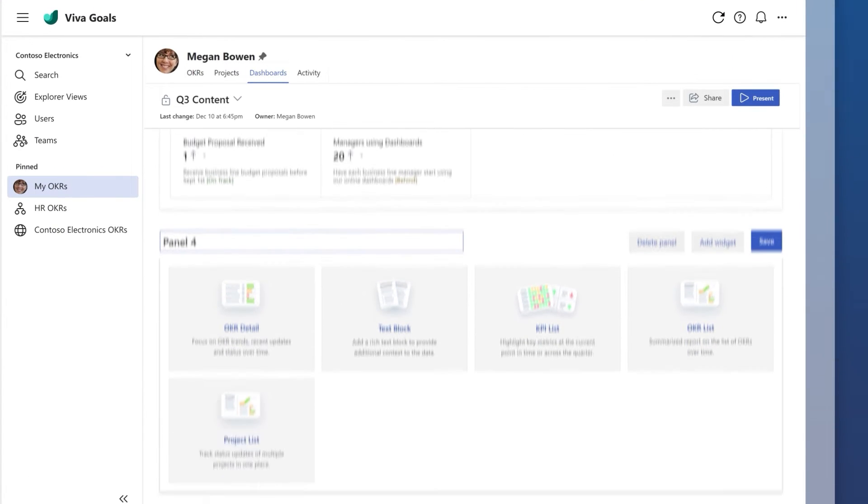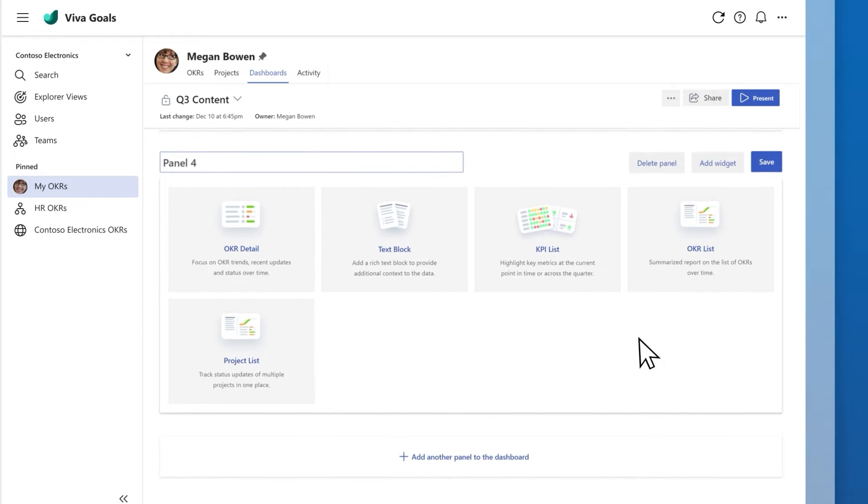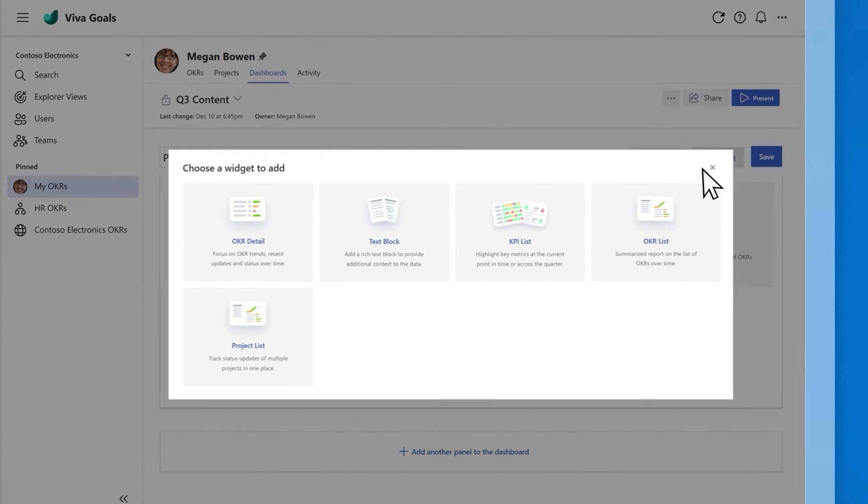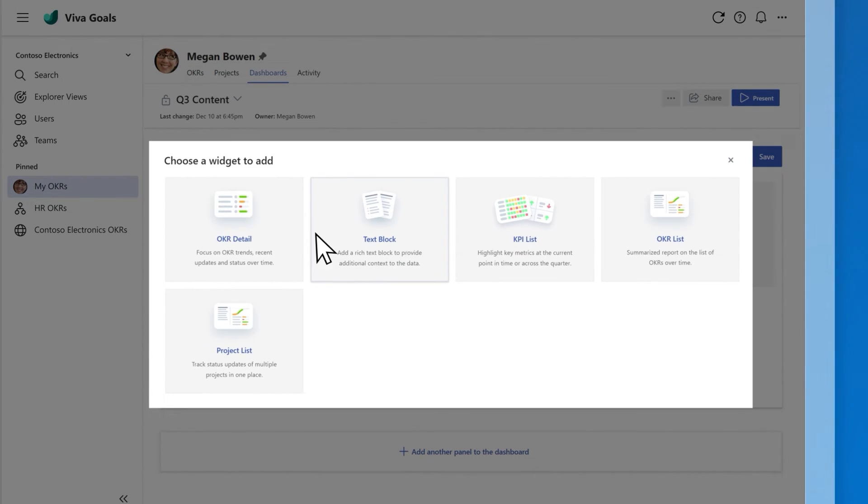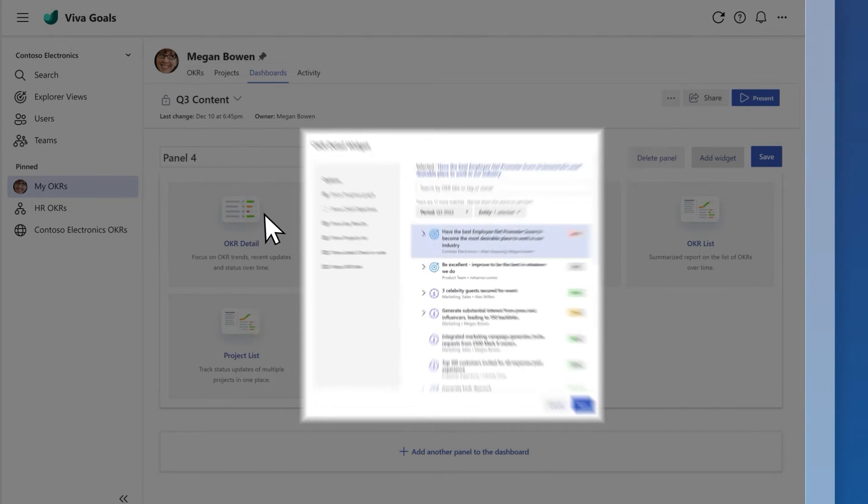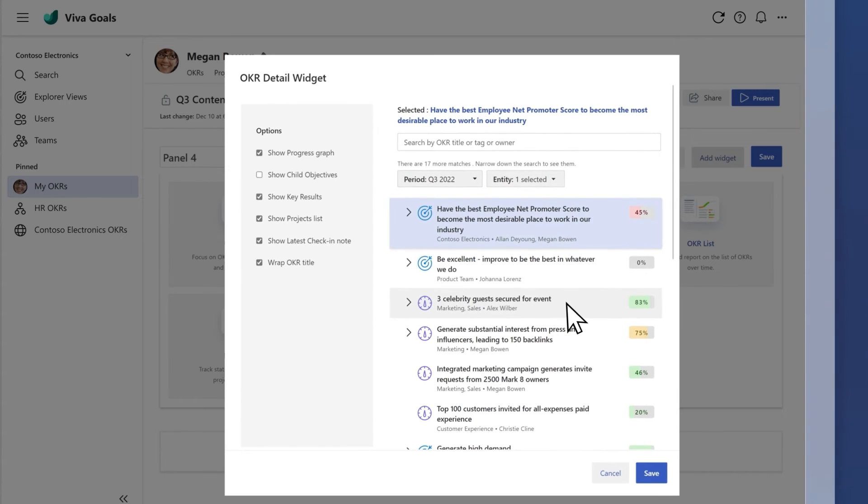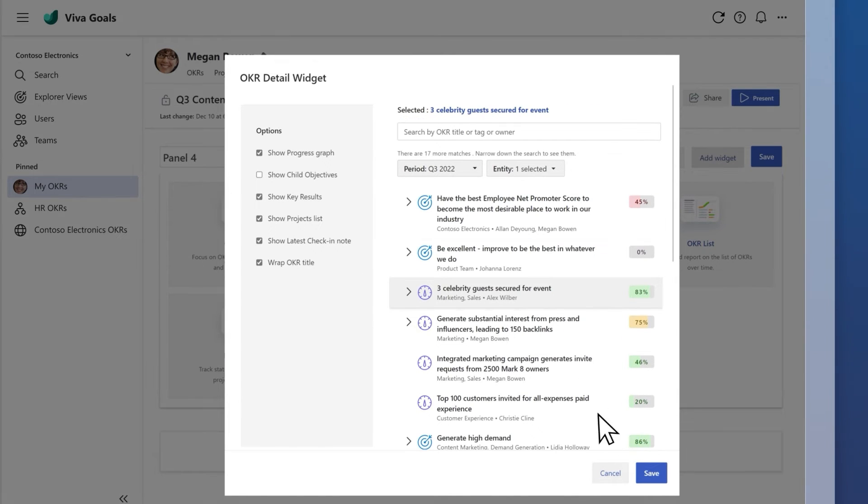To add a widget to a panel, select Add Widget. Choose the widget, modify the settings, and save.